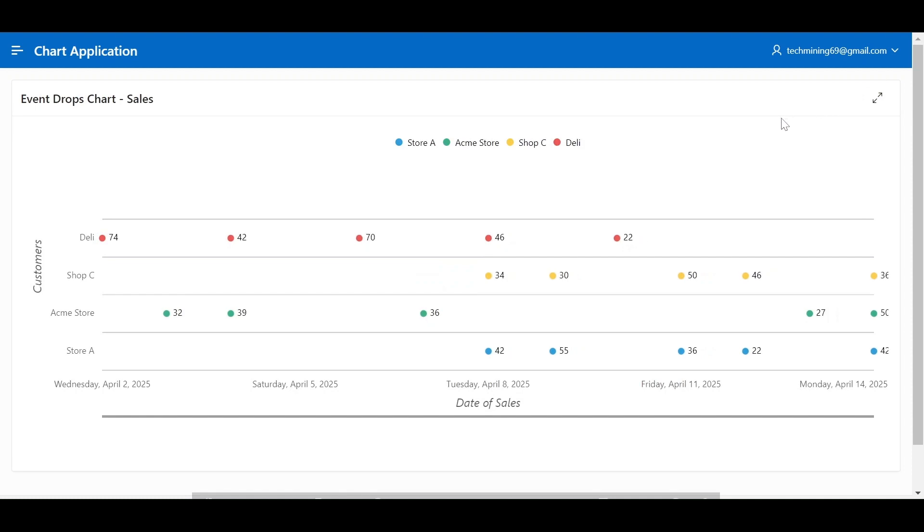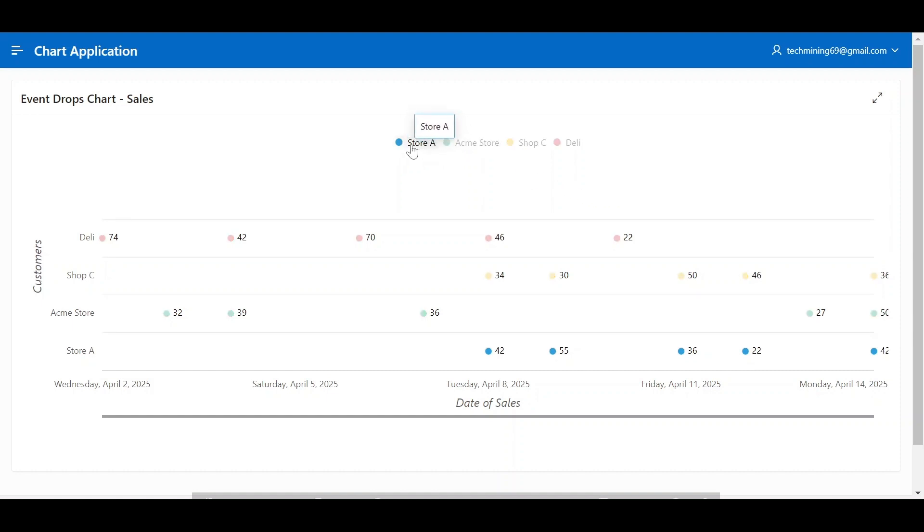An event drop chart is a type of time series visualization that shows the occurrence of events over a specific timeline, typically for multiple categories or variables. It is a line chart where each event is represented by a small dot or bar positioned on the timeline at the time it occurred.